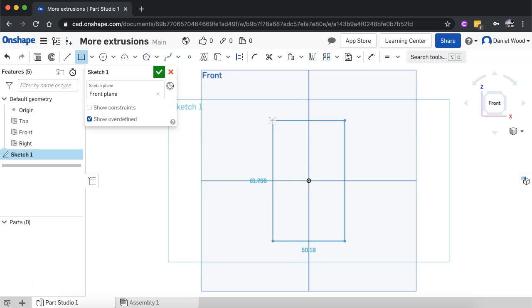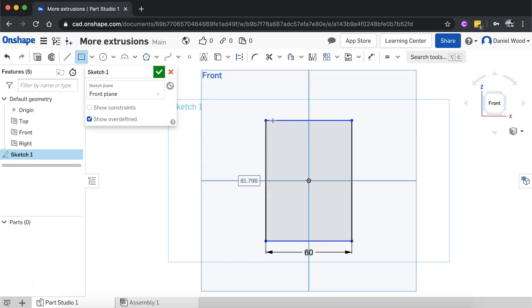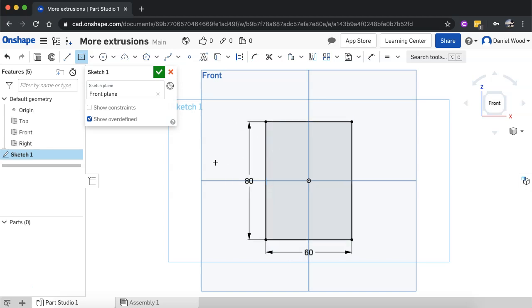I'll just click and I'll type in 80, oh sorry I'll make it say 60 by 80 like that. Okay, all right, so both sides are dimensioned there.